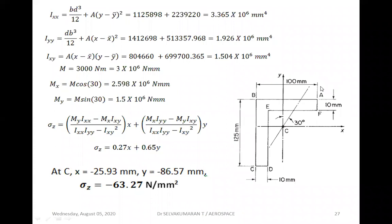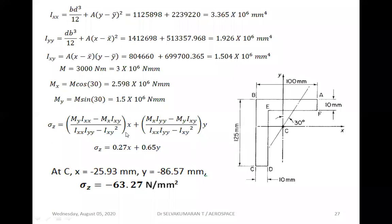Resolving the moment: M·cos30 gives the bending moment acting on the y-z plane, which is Mx. So Mx = M·cos30. And M·sin30, acting on the x-z plane, gives My. So My = M·sin30. Keeping Ixx, Iyy, and Ixy in units of 10⁶ so they cancel in the expression, and substituting Mx, My, Ixx, Iyy, Ixy into the bending stress expression, after simplification you get: sigma_z = 0.27x + 0.65y.